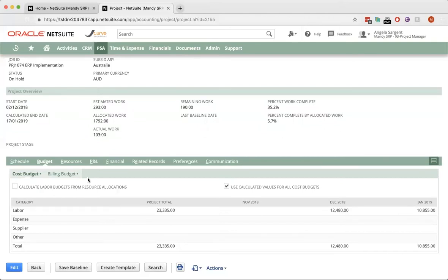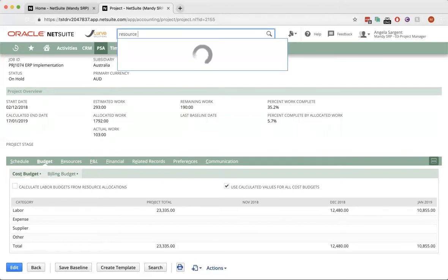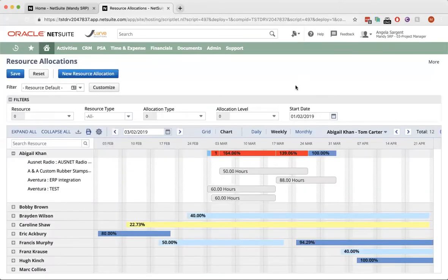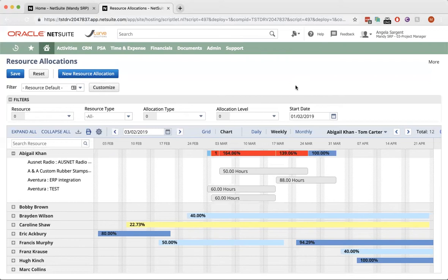I'm dealing with a client now who runs a billable services organization. For them, it's really important to put the right person on the right project at the right time. How can we help them? So, NetSuite has this resource allocation function, which is a color-coded view looking at your resources' availability.